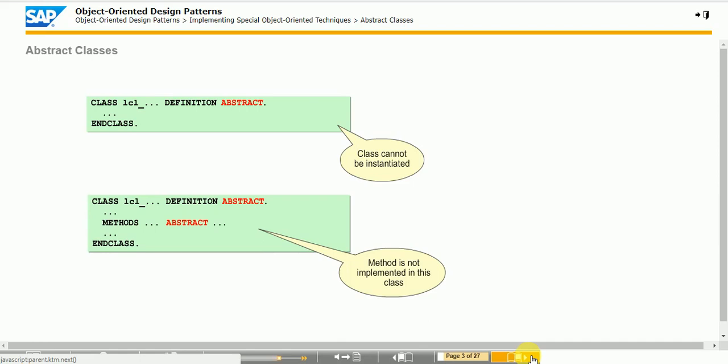The relevant indicator is in the Class Builder on the Attributes tab for that class or method. References to abstract classes can be used for polymorphic access to subclass instances. Static methods cannot be abstract because they cannot be redefined.